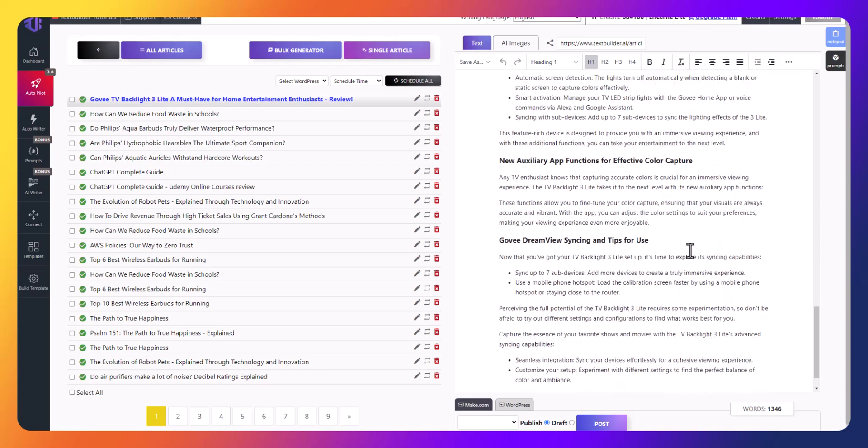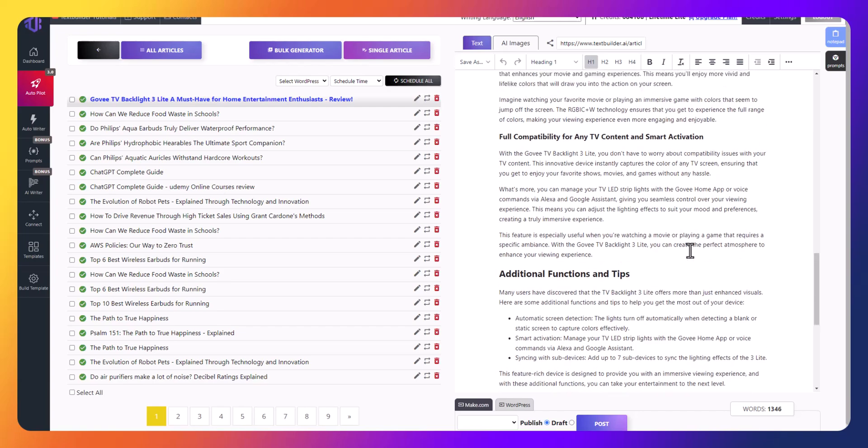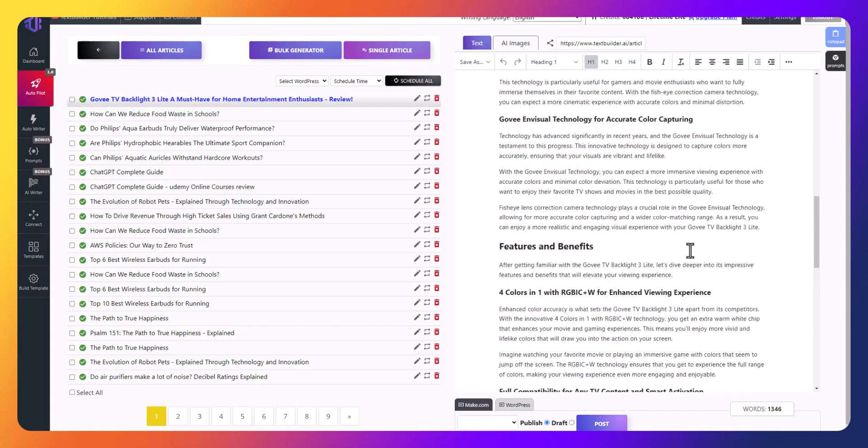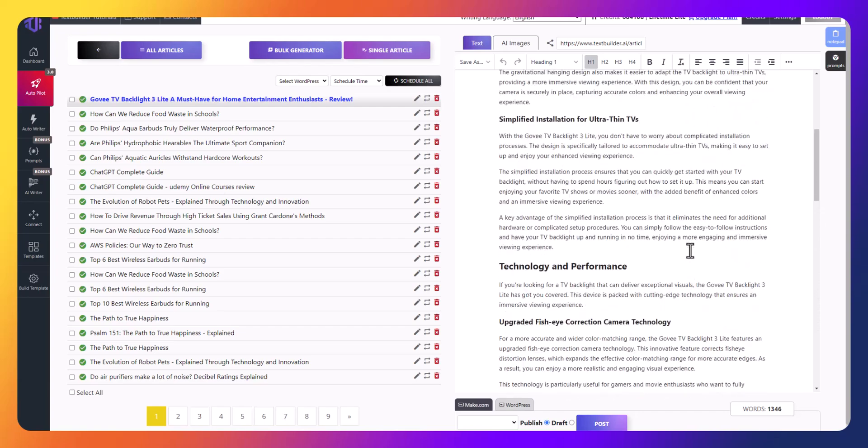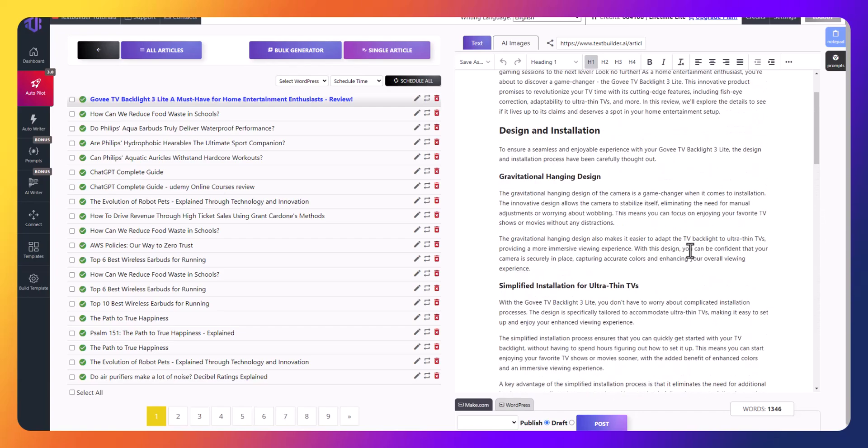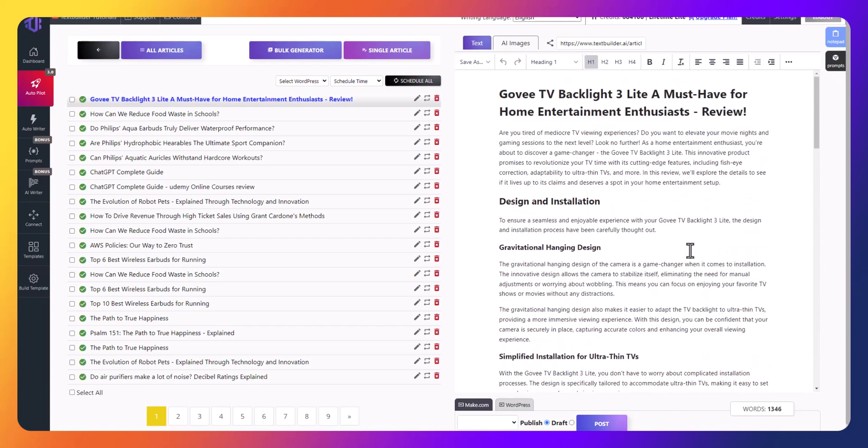Additionally, this type of text generated from context is much more favored by Google than text directly from ChatGPT.